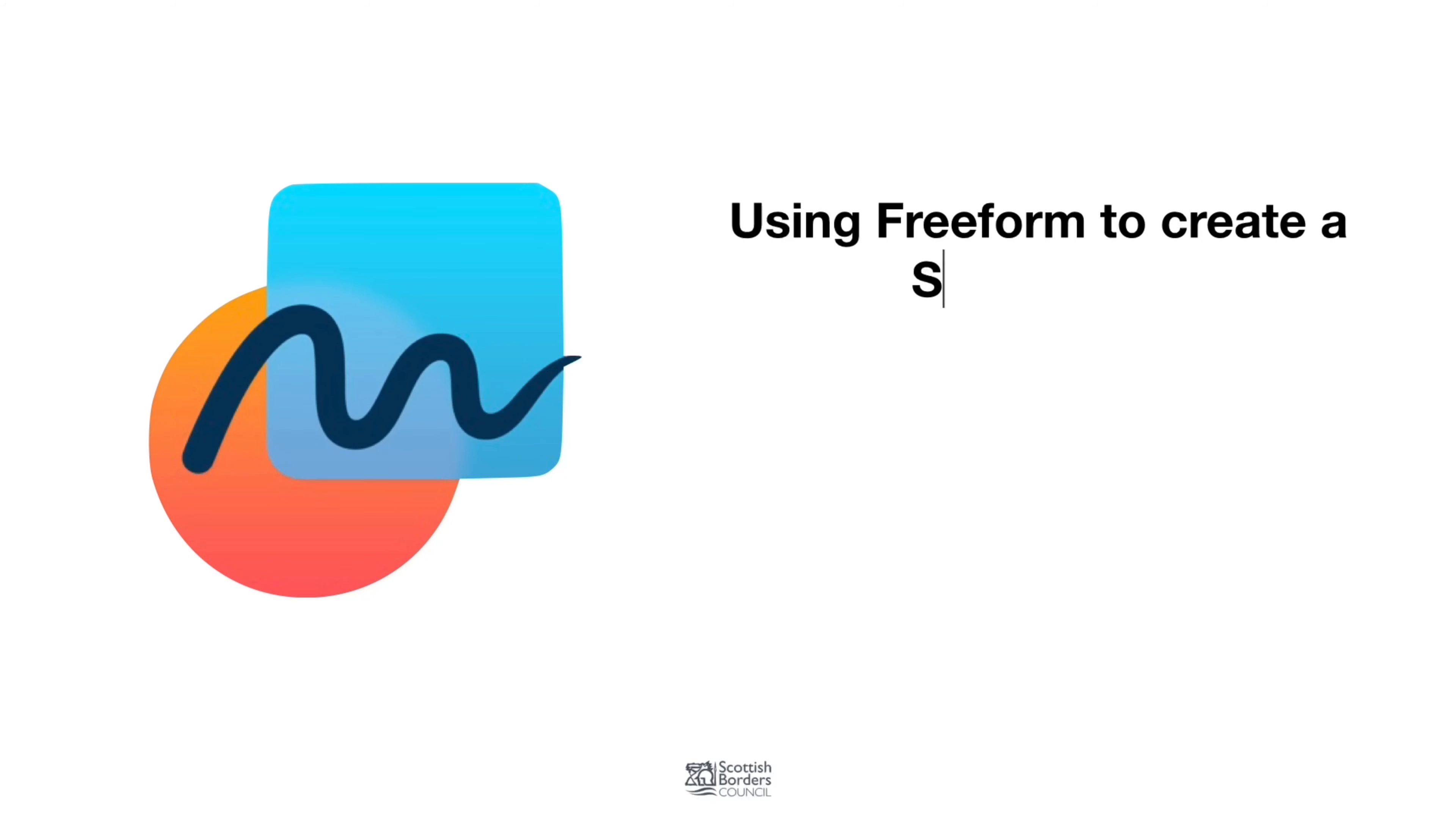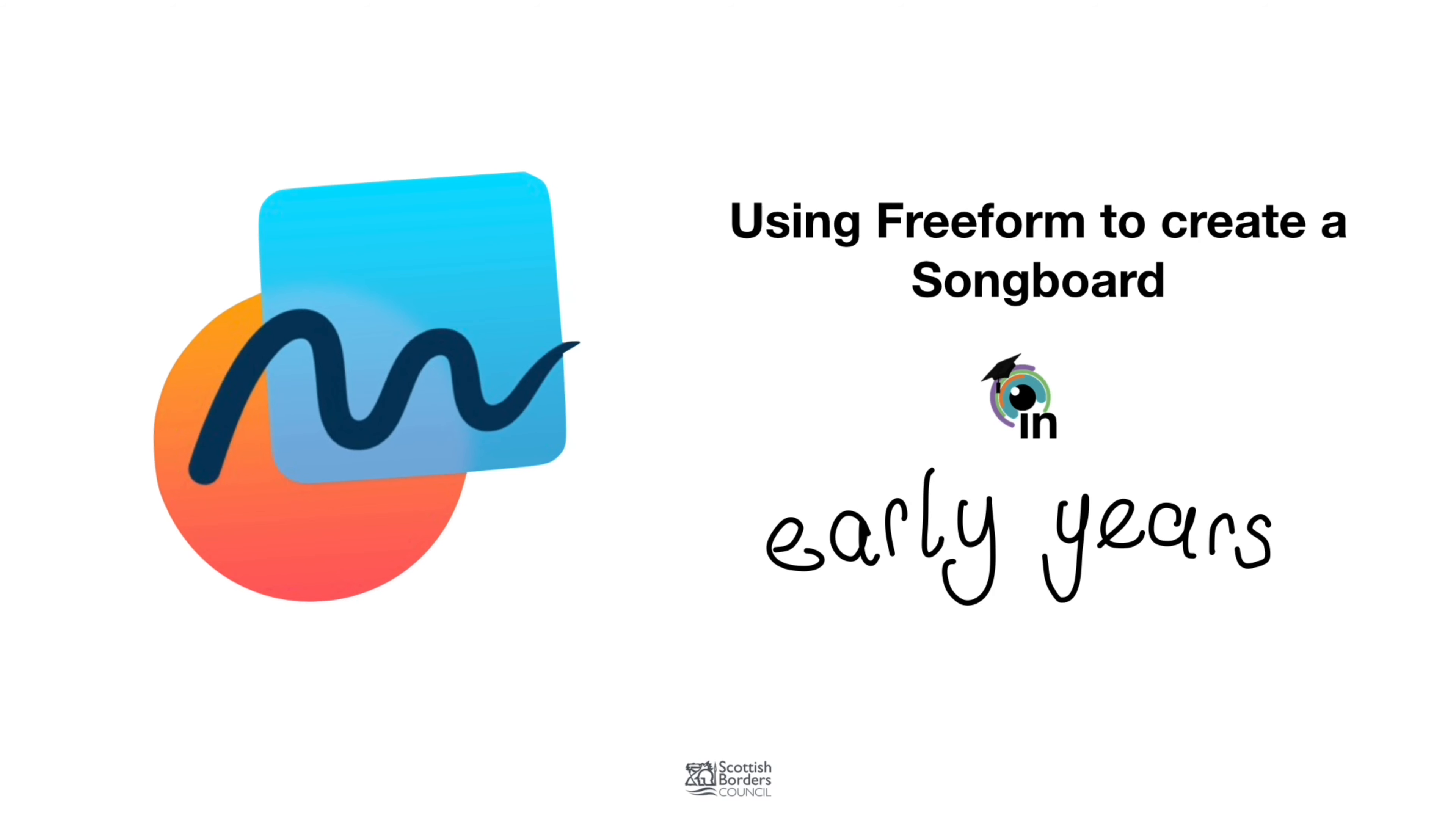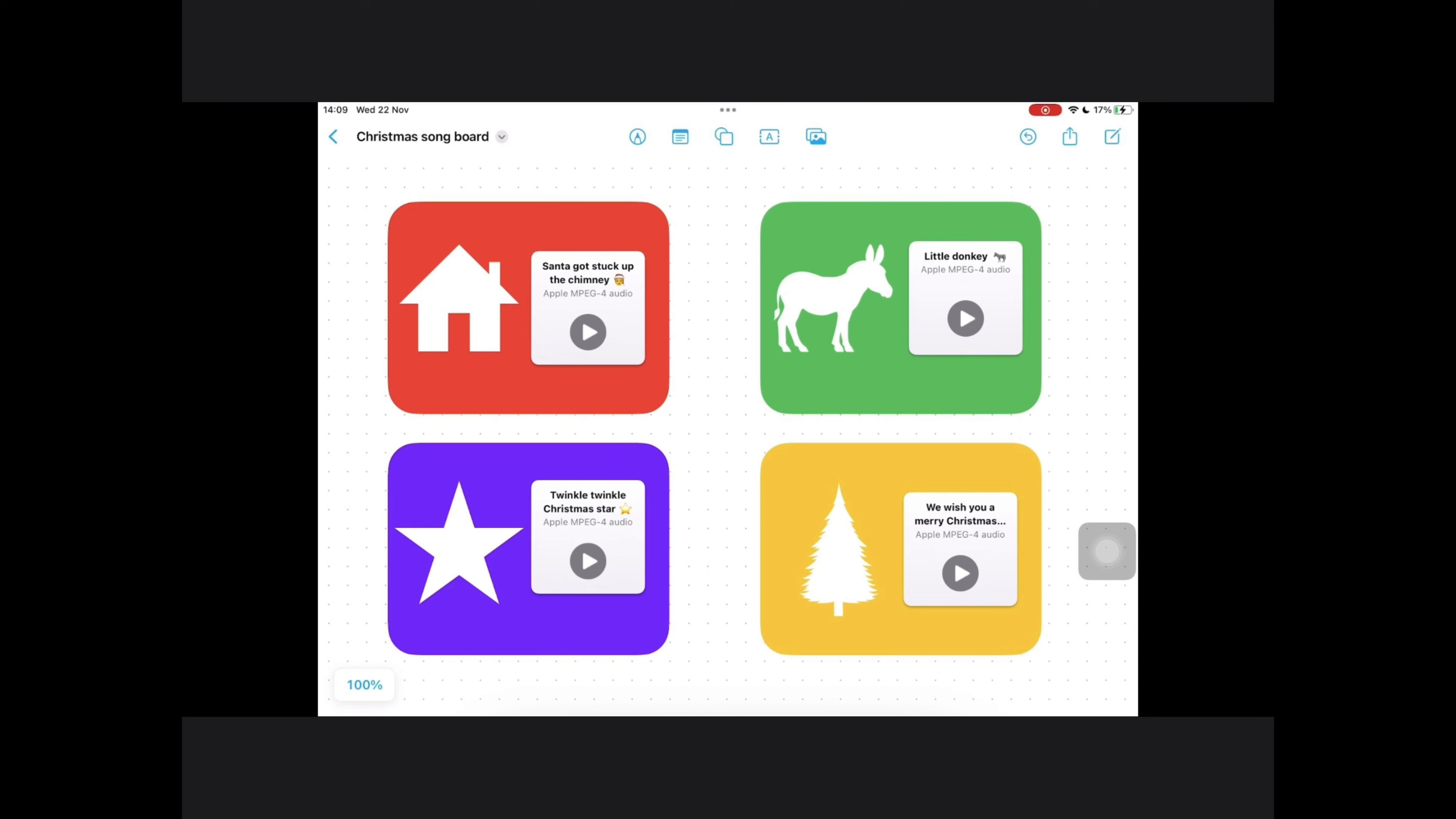In this demo we're going to show you how you can use the Freeform app on your iPad to create a song board for children to engage with.